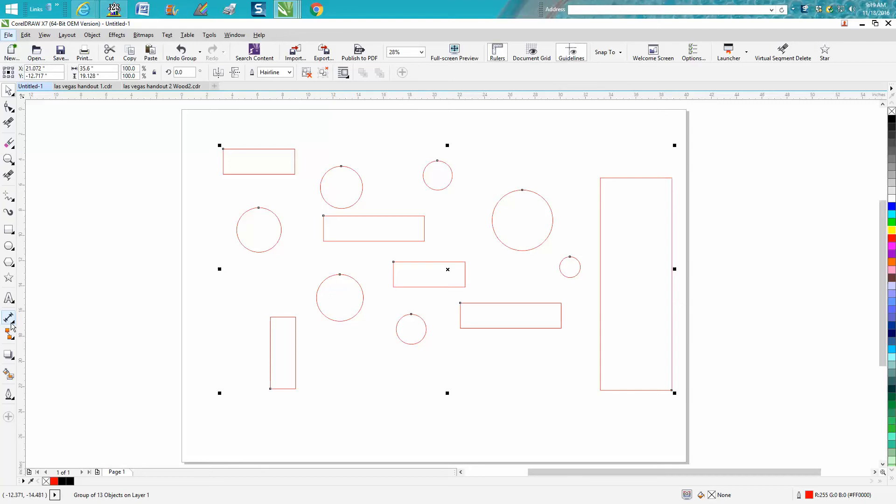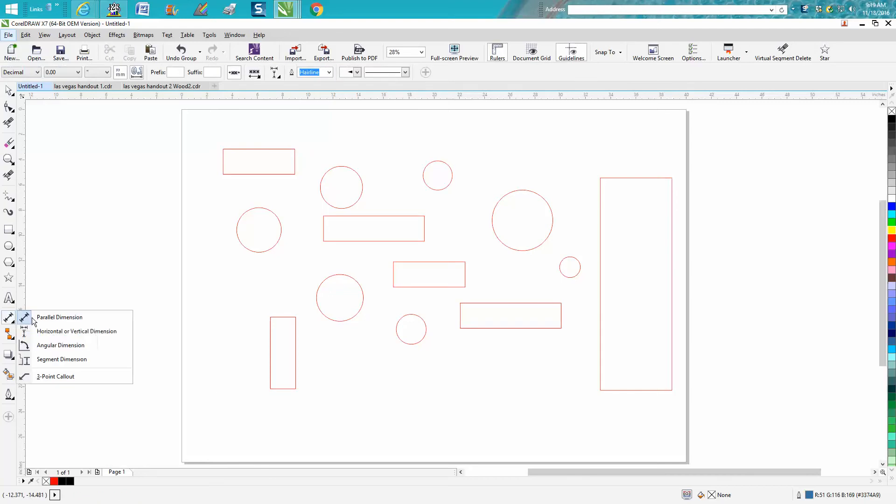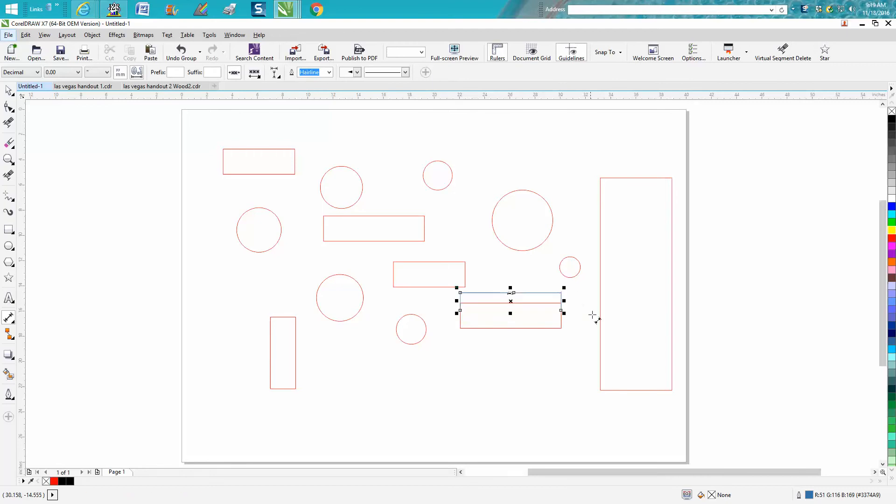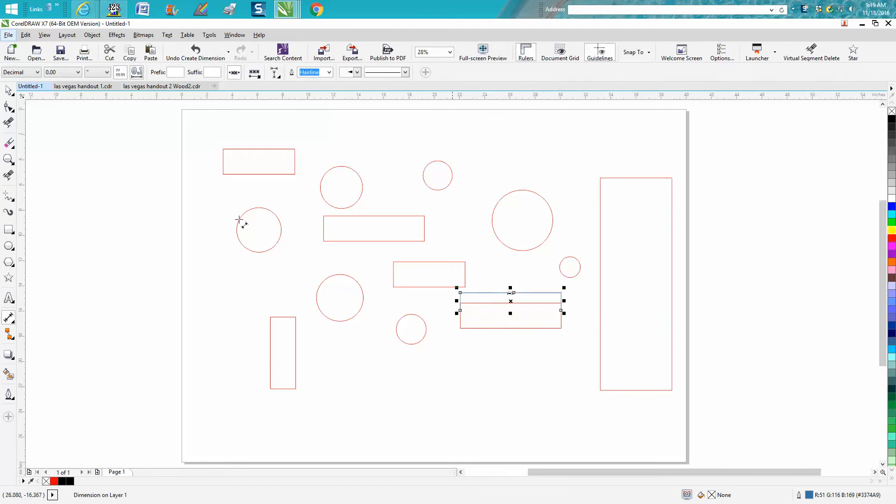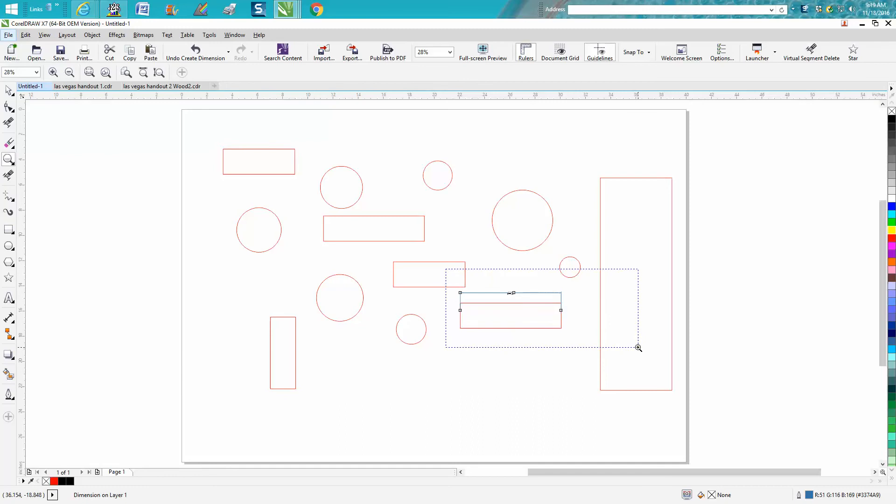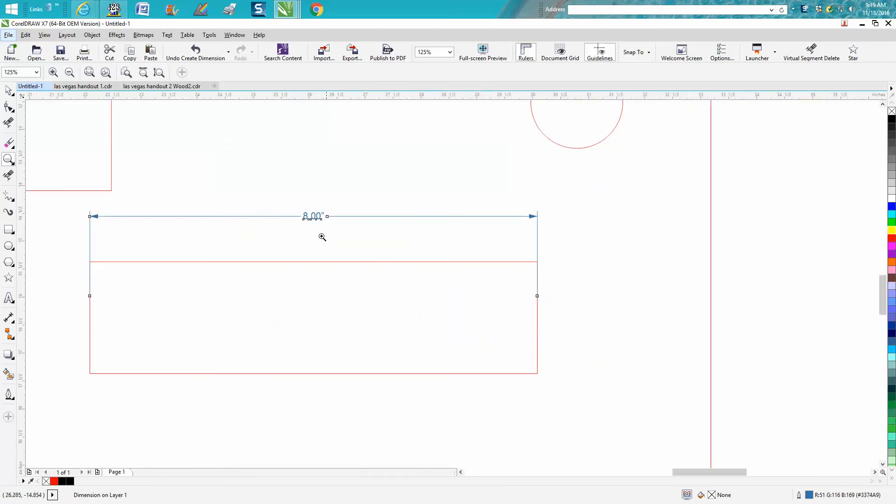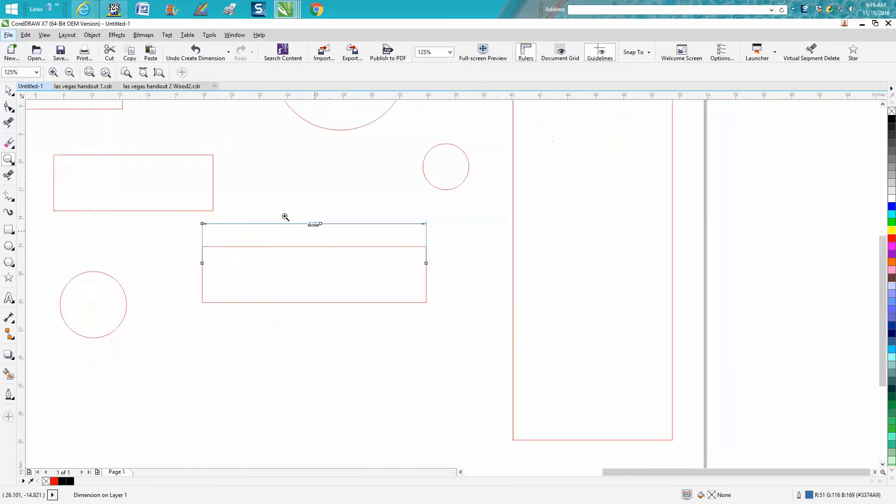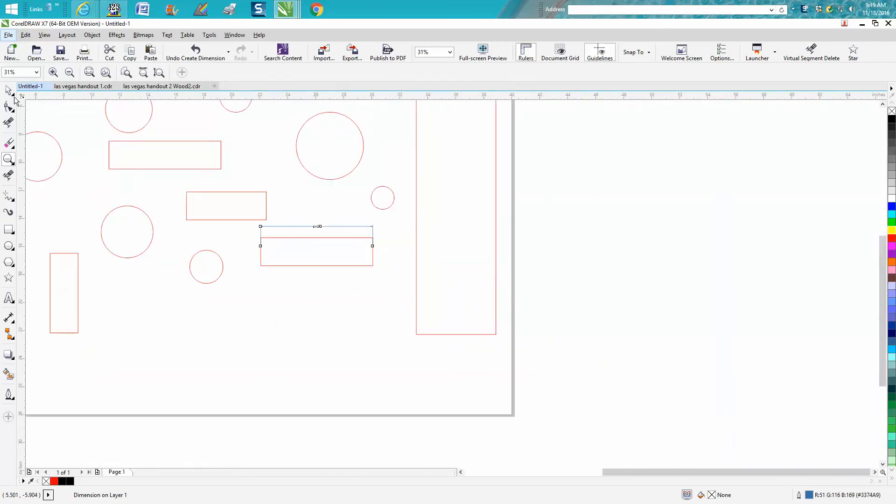Well, the way I would normally do it would be to get my Parallel Dimension Tool, get on the edge to edge, and it's eight inches. Okay, so we know that.